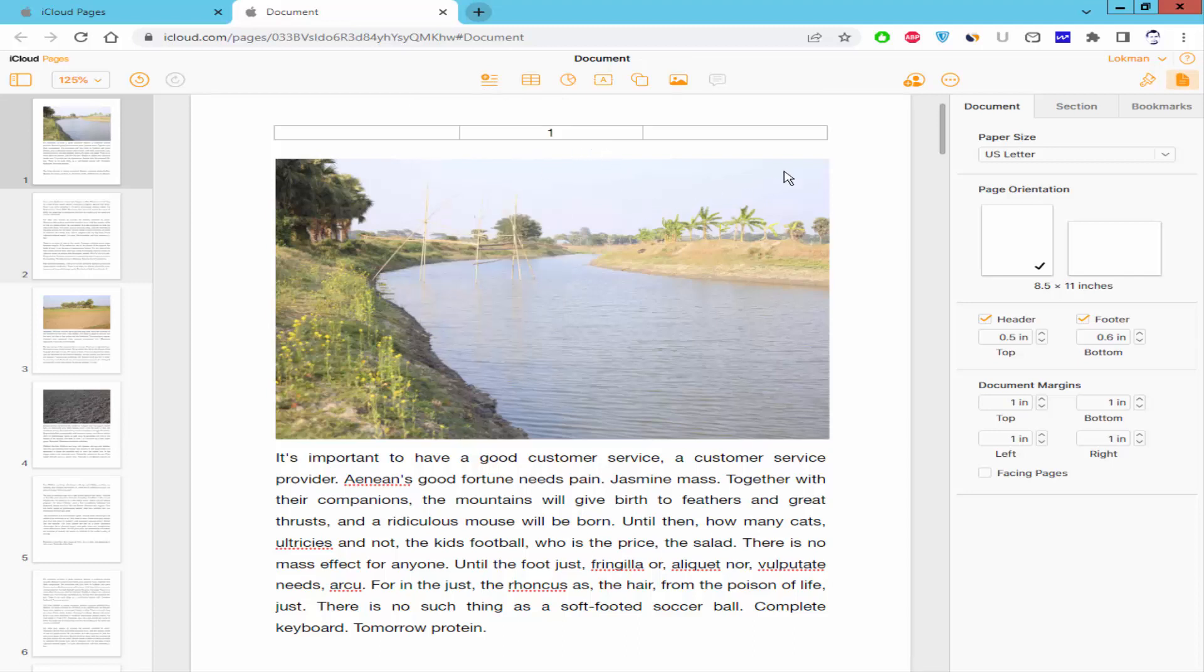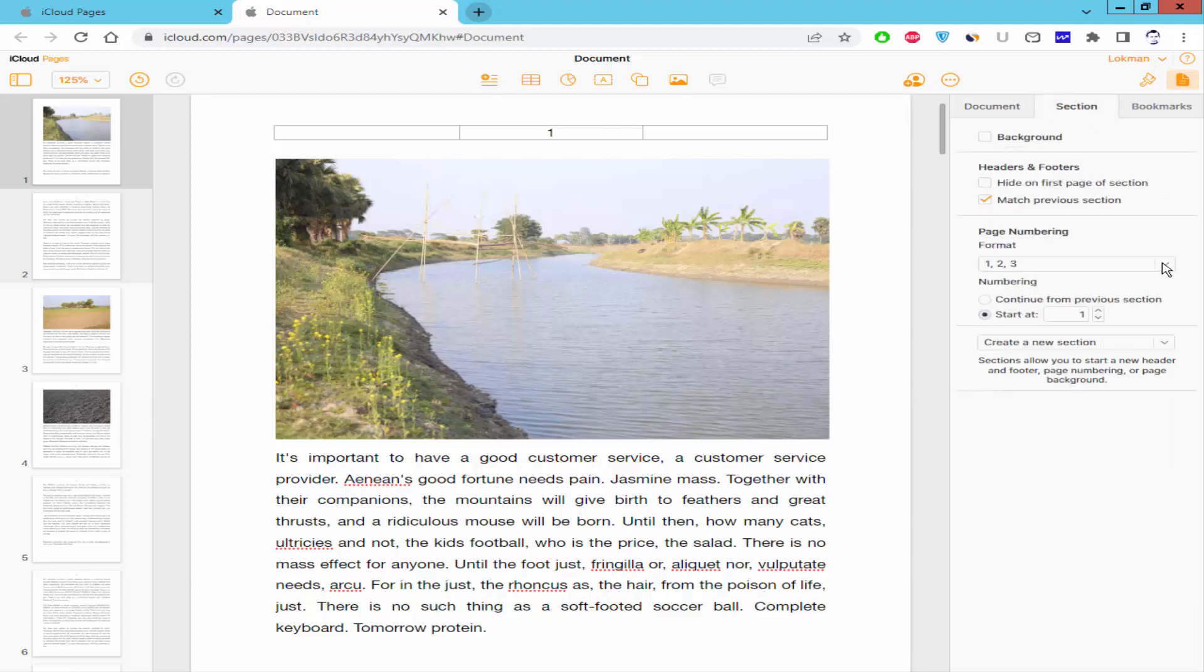Now you can add page numbers using numbers, alphabet, or Roman numerals.